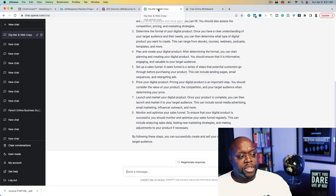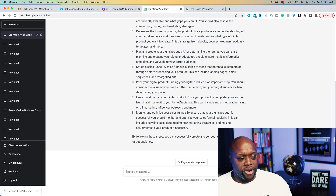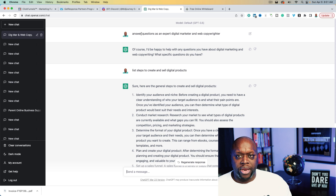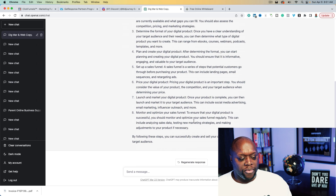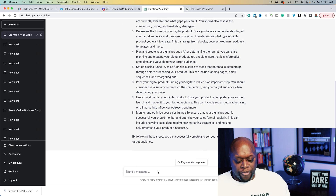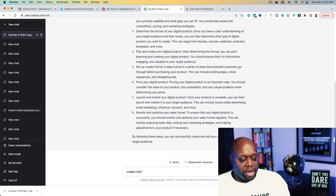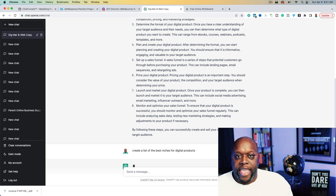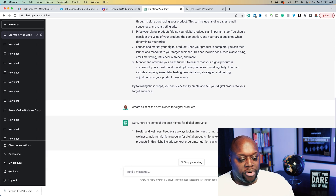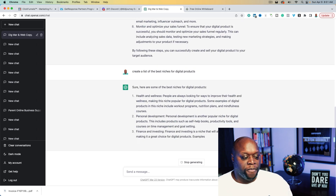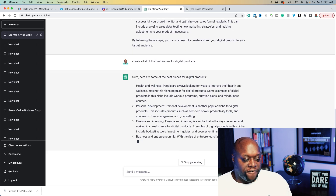The first thing we want to do is head over to ChatGPT and enter a prompt. For example: 'Answer questions as an expert digital marketer and web copywriter.' The next thing we want to do is write: 'Create a list of the best niches for digital products.' Any niche can work for digital products, but if you have no idea where to start, this is going to give us a few ideas.